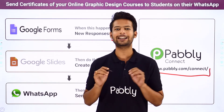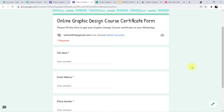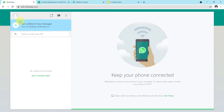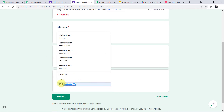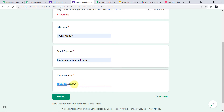Let me show you a real-time example. As you can see on my screen, this is the form I have created for my students. The students will fill up this form and on successful submission a WhatsApp message will be sent to them with the PDF file of the certificate. I have opened the WhatsApp webpage — you will see a message here as soon as the form is submitted. Let's fill up the form — our student's name is Tina Manuel.